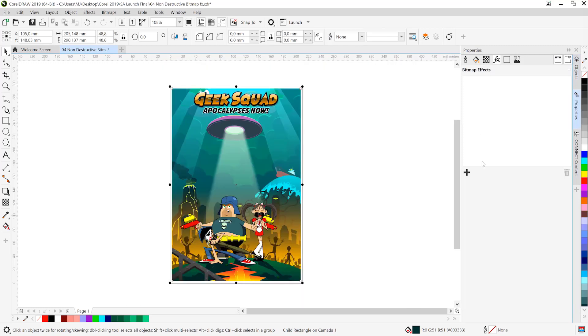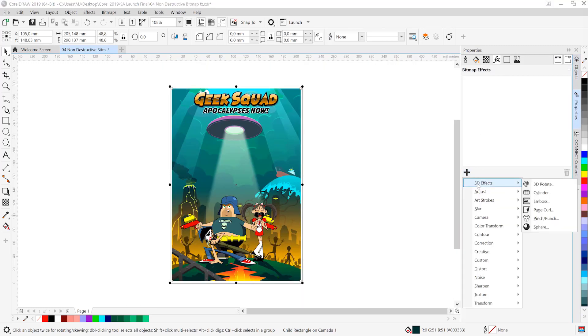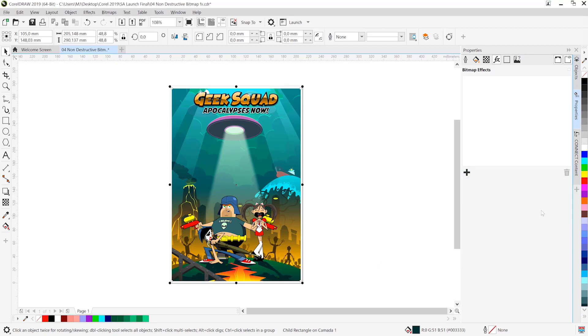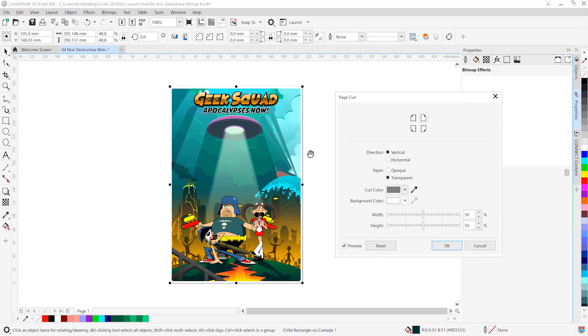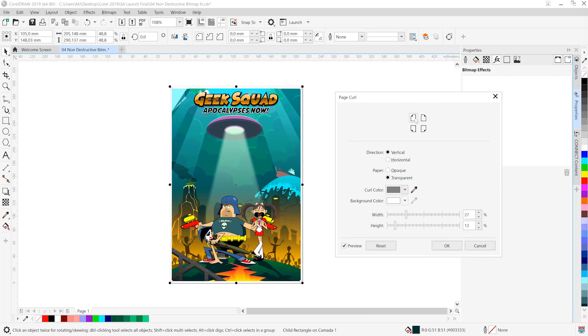We're going to head over to FX once again and this time we're going to choose 3D effects and page curl. Once the page curl dialog opens, we can then go ahead and tweak it so it's not running too deep. I'll make it shallower and a little flatter from the height as well. So I've gone for like 27 and 15 respectively.